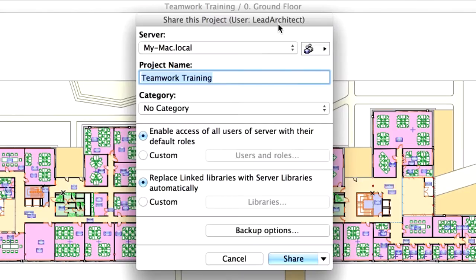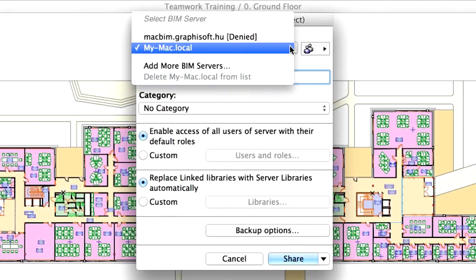The Share this Project Dialog comes up where you are automatically logged in as Lead Architect. If you are sharing the project from a different machine than the one on which you created the user accounts, you must identify yourself in the Login Dialog.